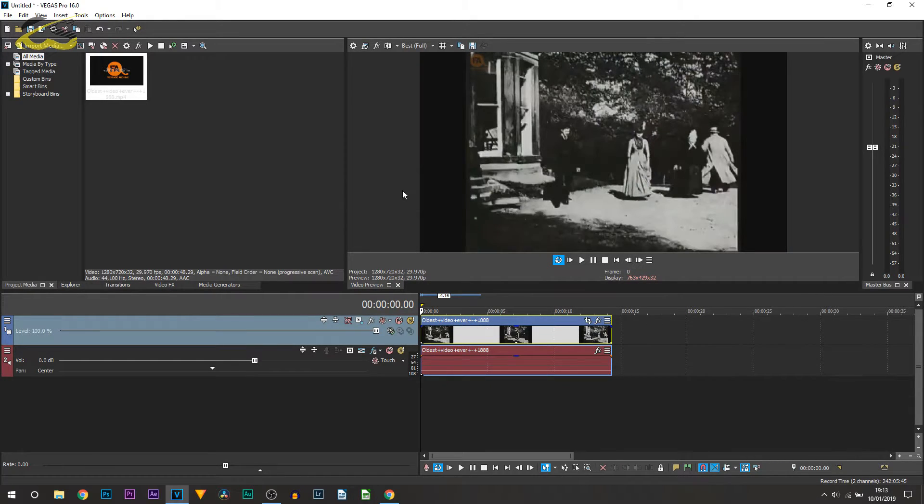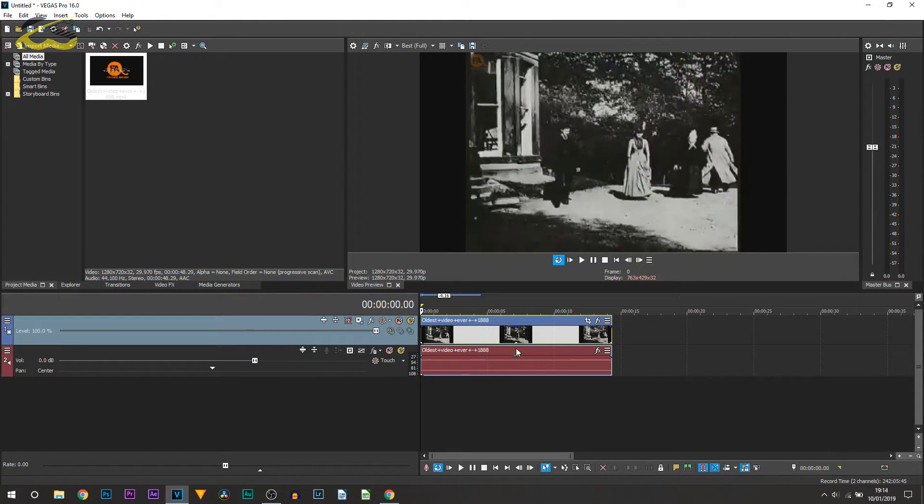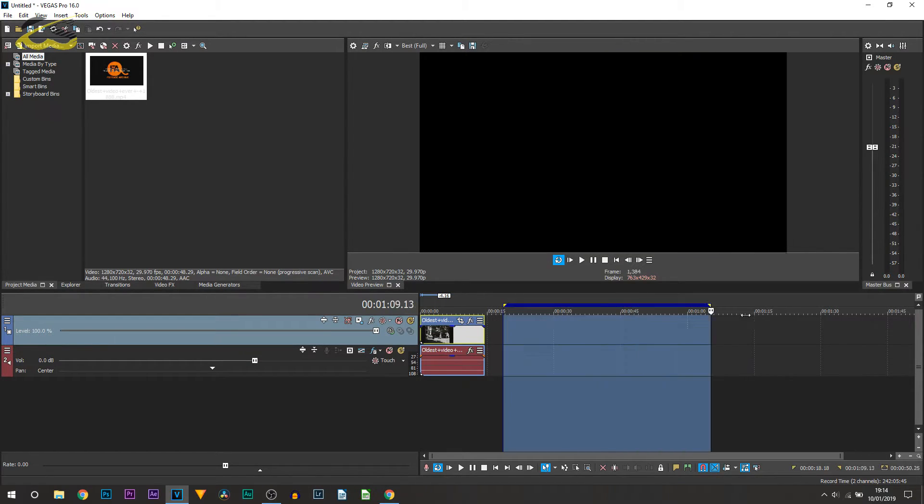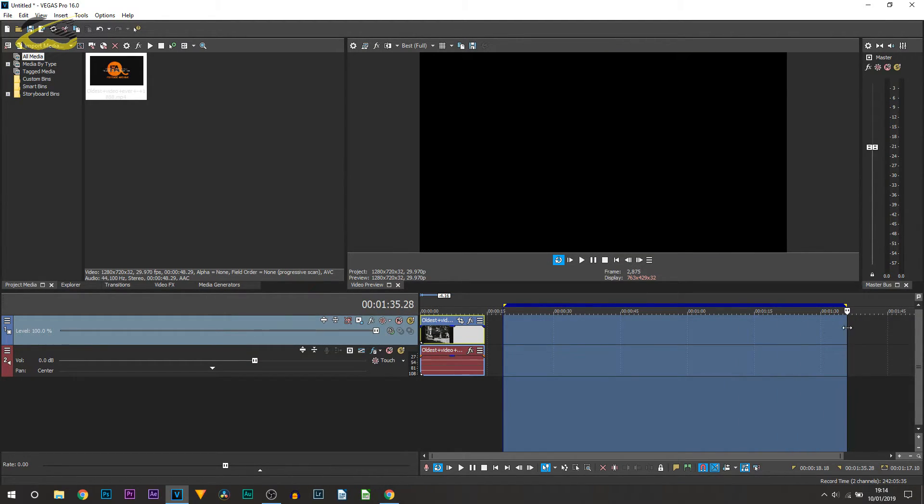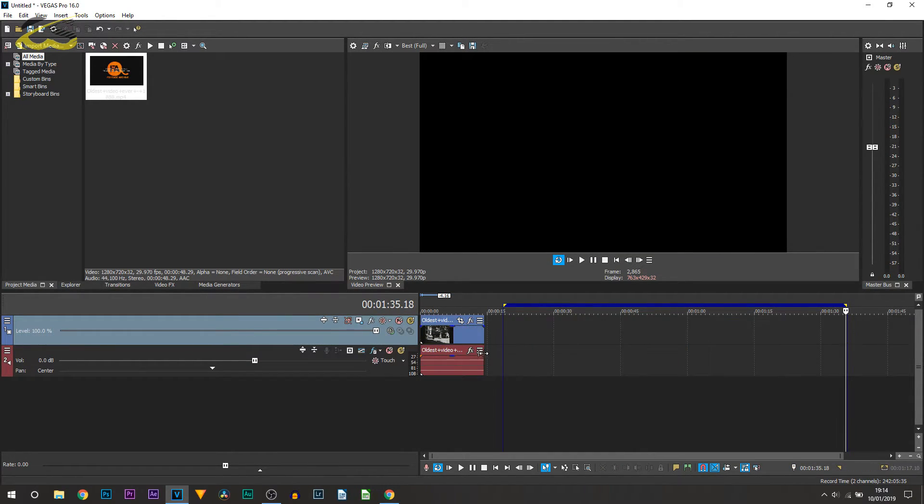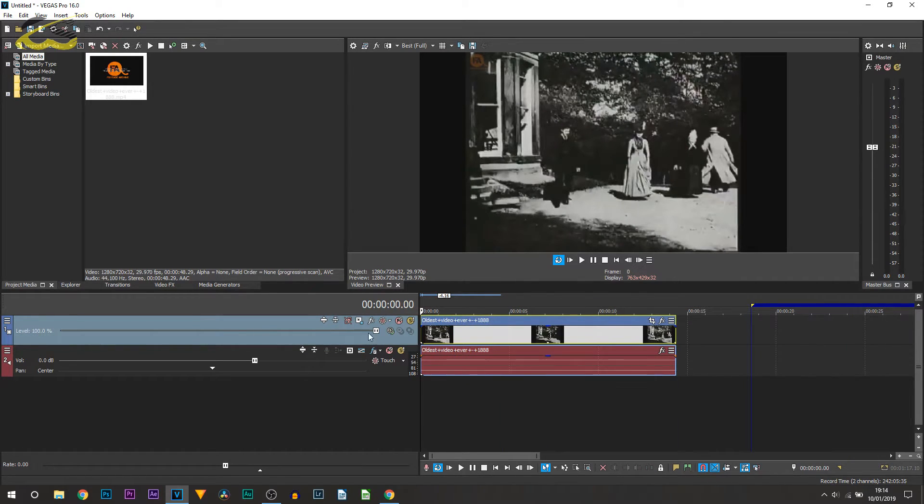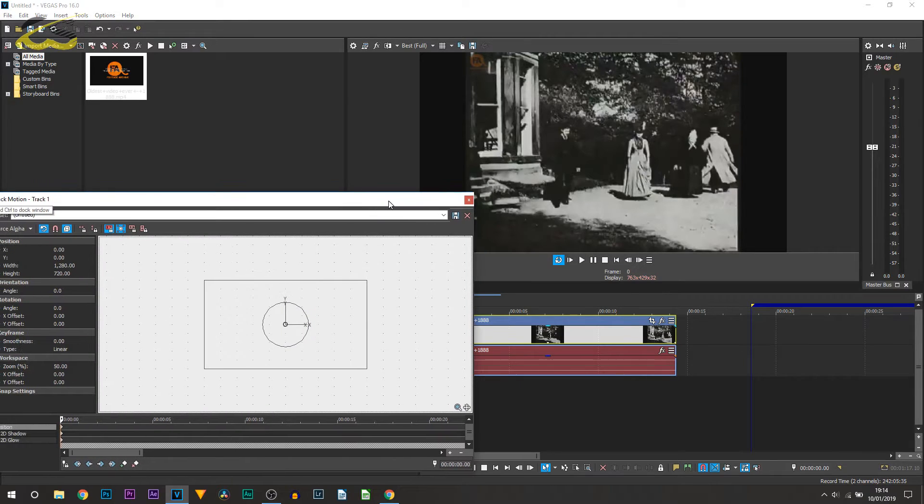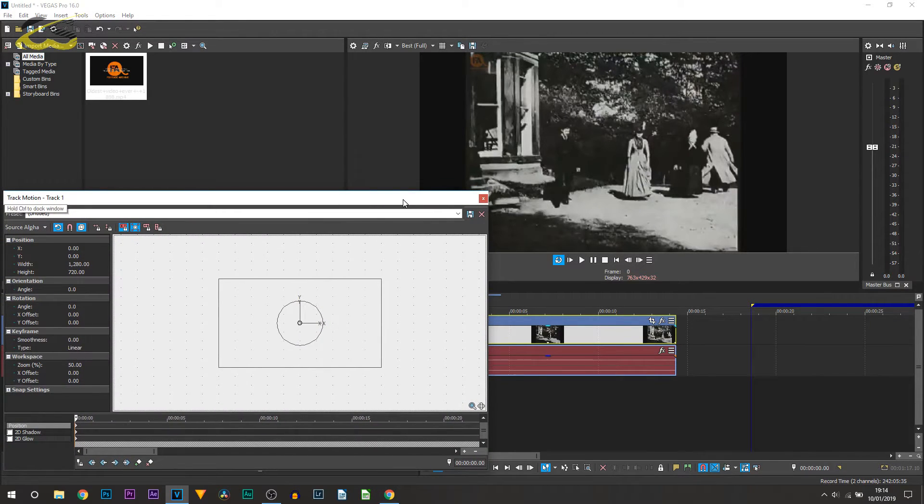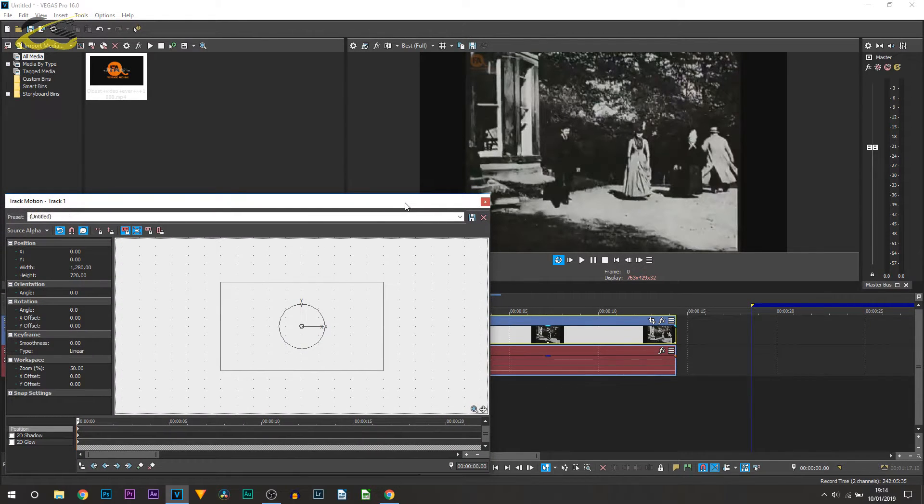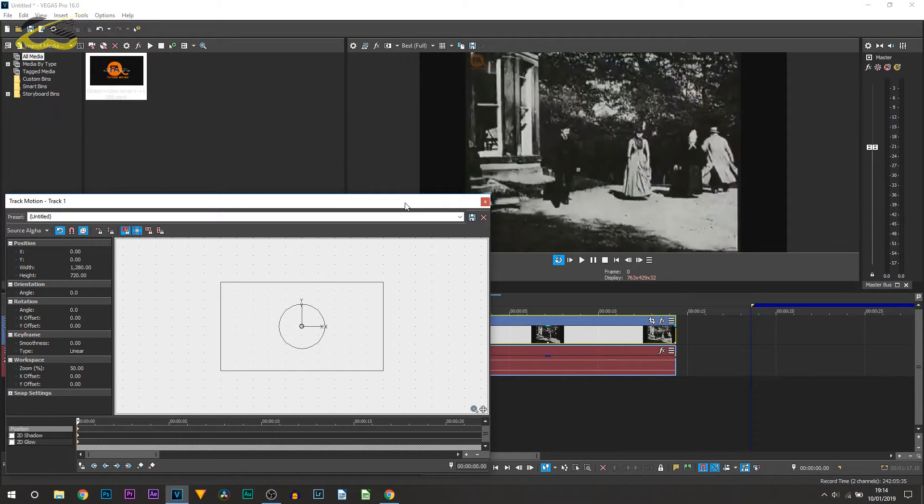One last way is using the track motion tool. This means anything that is going to be on this track will be affected with what you're about to do. Head over to the track motion. Track motion is basically the exact same as what I showed you in the first step—you're going to be zooming into the video and cropping some out.